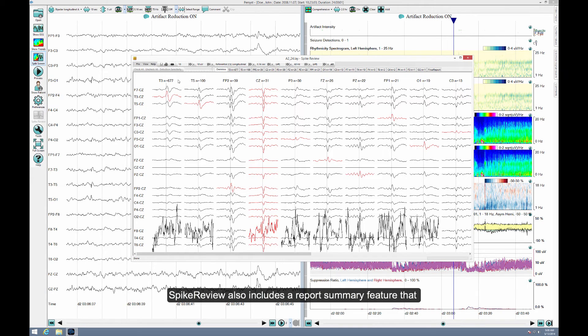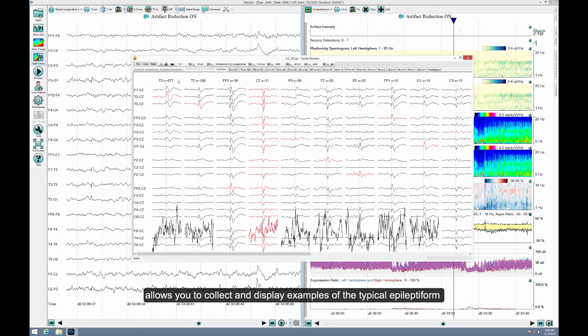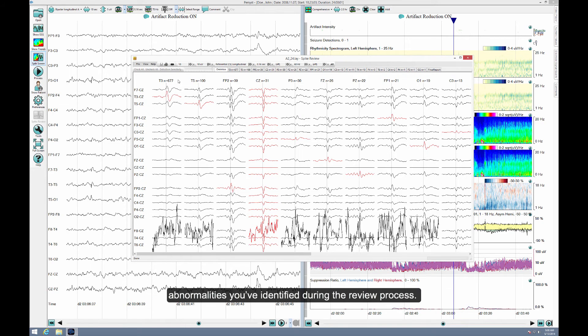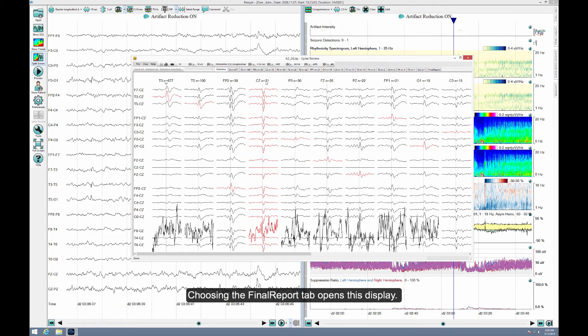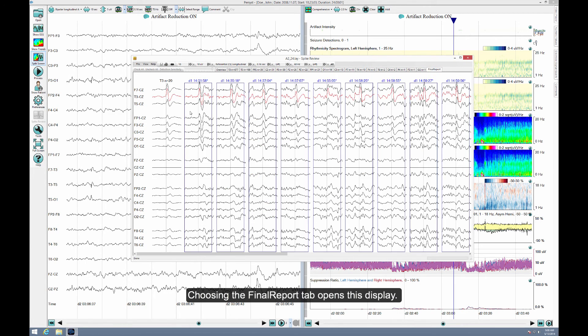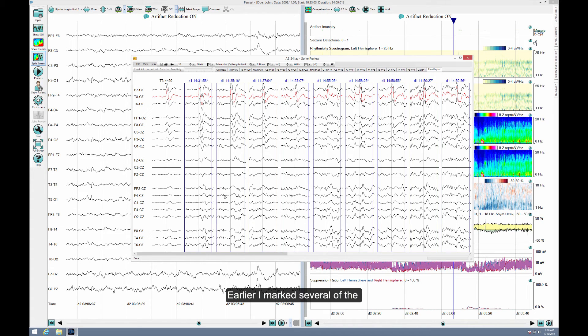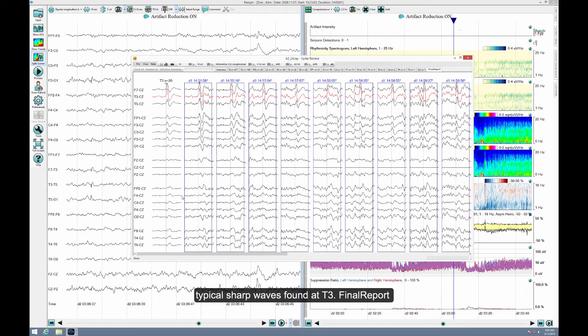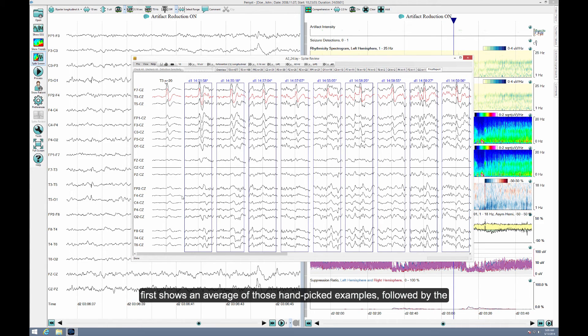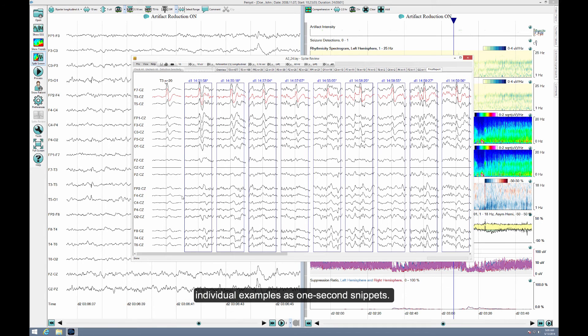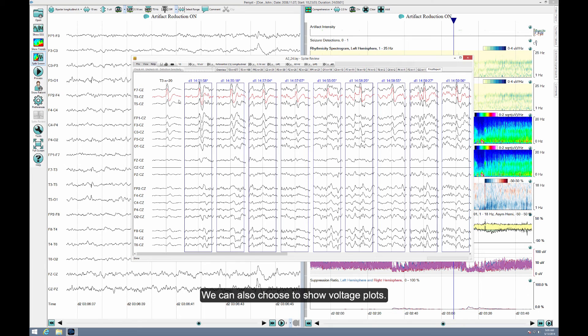Spike review also includes a report summary feature that allows you to collect and display examples of the typical epileptiform abnormalities you've identified during the review process. Choosing the final report tab opens this display. Earlier I marked several of the typical sharp waves found at T3. Final report first shows an average of those hand-picked examples, followed by the individual examples as one-second snippets. We can also choose to show voltage plots.